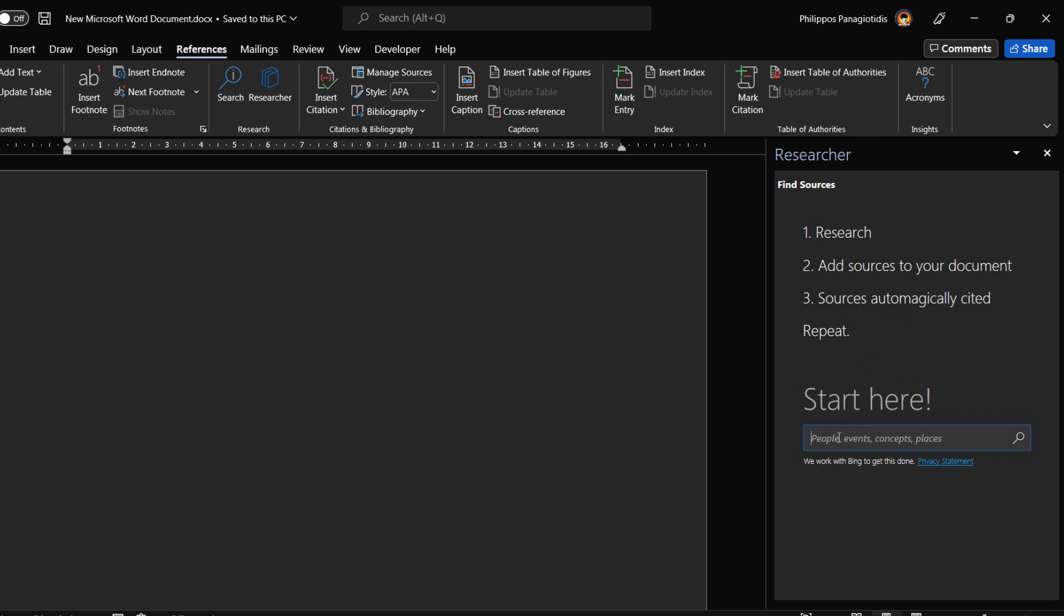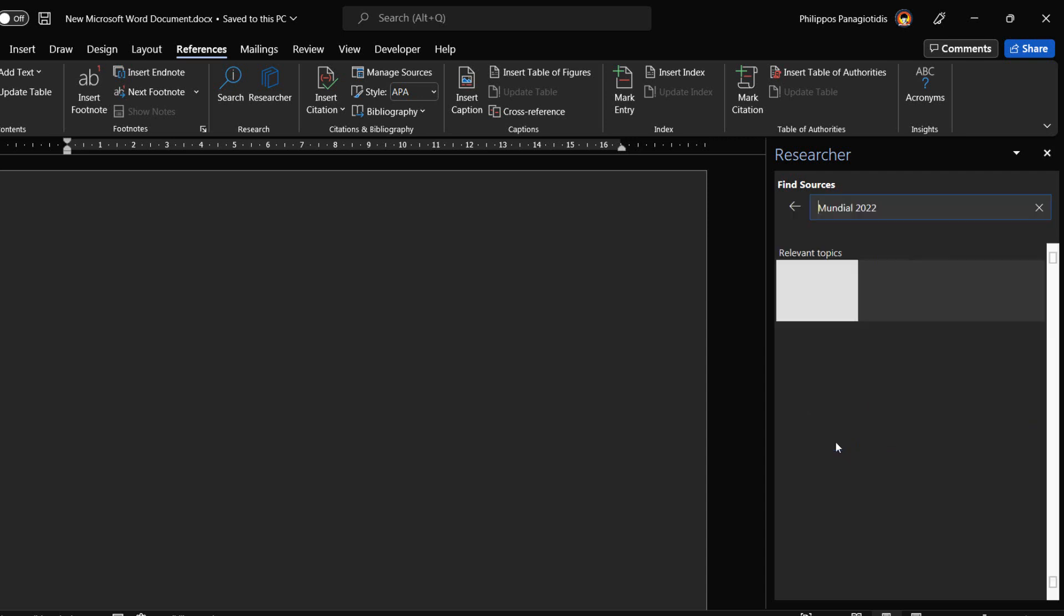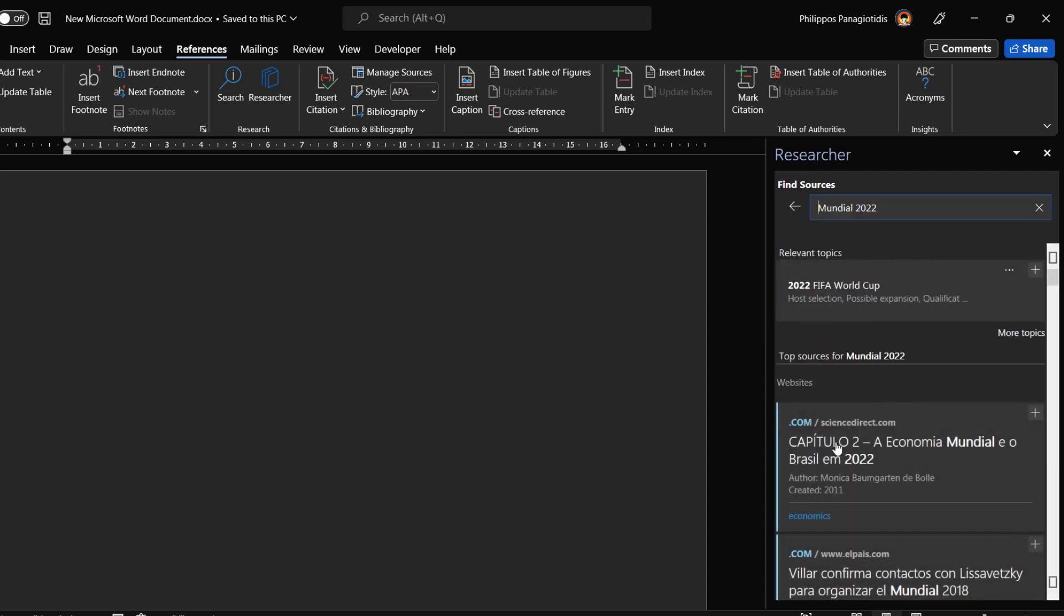Then in the middle of the Researcher task pane, we type in what we are looking for. In the Research pane I type in the keyword Mundial 2022 and then hit the Enter button. A couple of seconds later I am displayed with the relevant topics that has to do with the keyword that I entered.